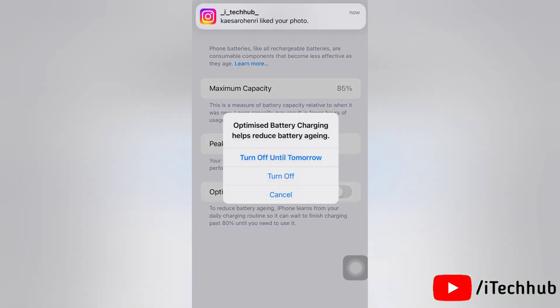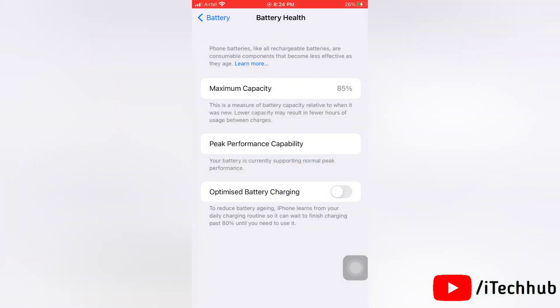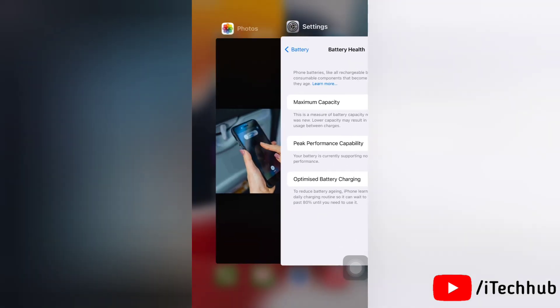So that's how easily you can turn off optimized charging on your iPhone. Now we'll see the second solution.